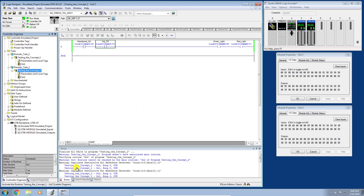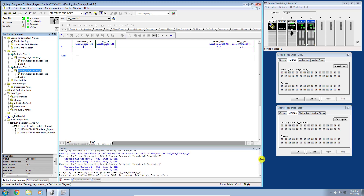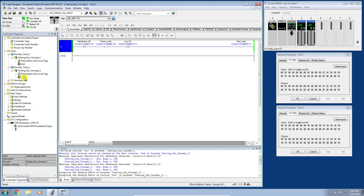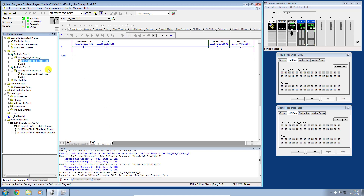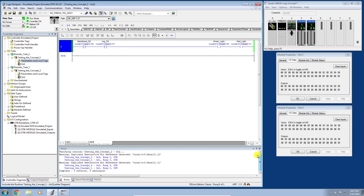The software also warns about 'duplicate destructive bit reference detected.' This is exactly what we're talking about — the software is smart enough to know that writing to the same outputs from different routines at different scan intervals is not good practice. It's essentially asking 'Are you sure?' because this creates a race and unstable condition. We're doing it intentionally, so let's carry on. After checking, we've cleaned up the other errors and only the destructive bit warnings remain.